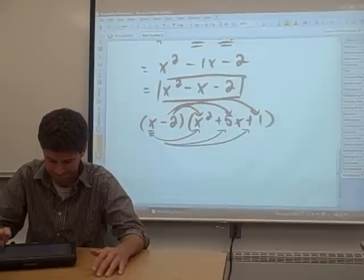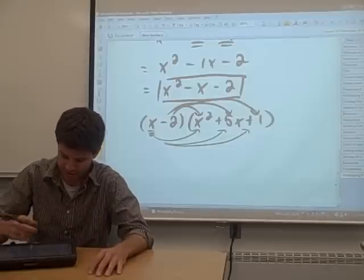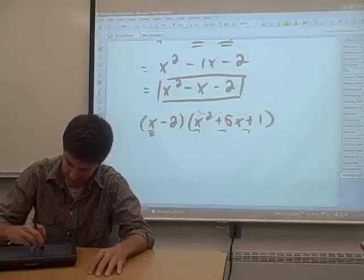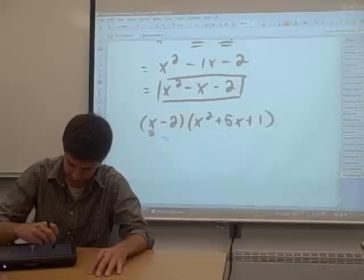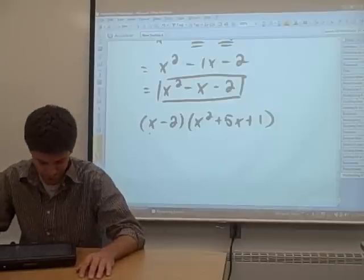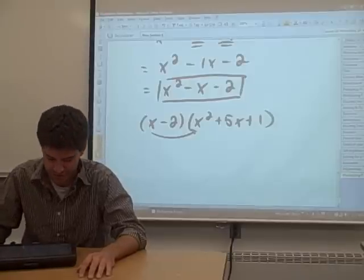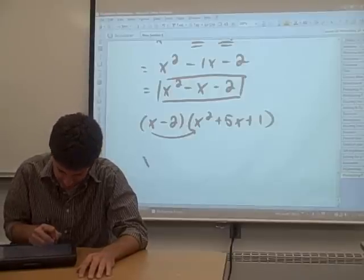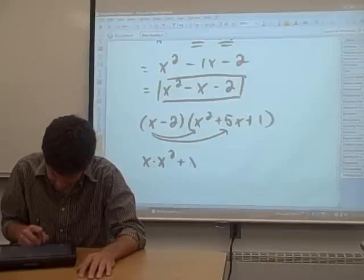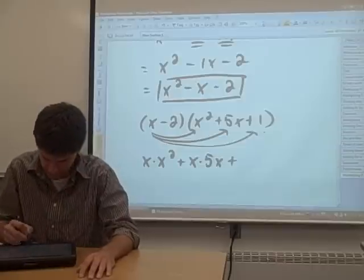Let's give this a shot. First, I'd like to distribute the x through the parenthesis. We're taking x times x squared, we're taking x times 5x, and we're taking x times 1.